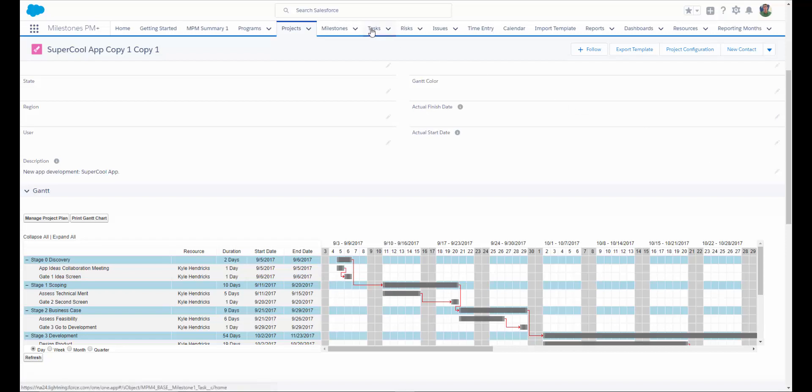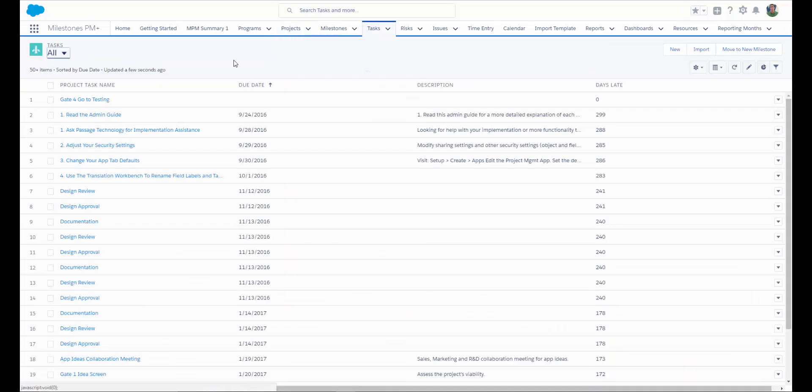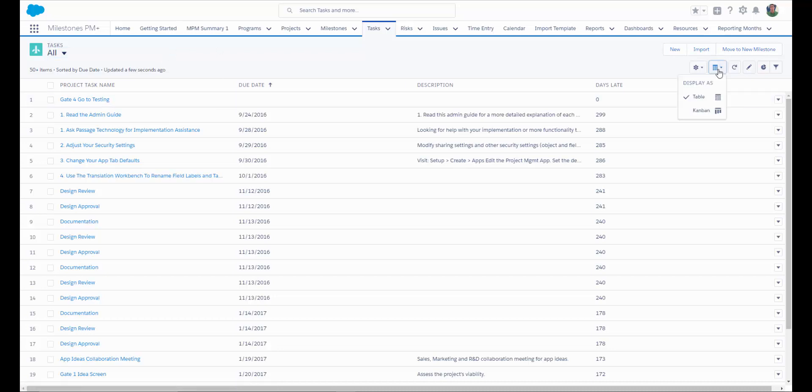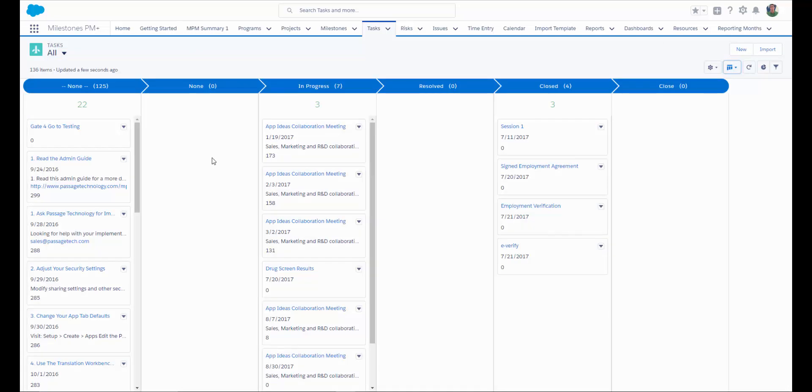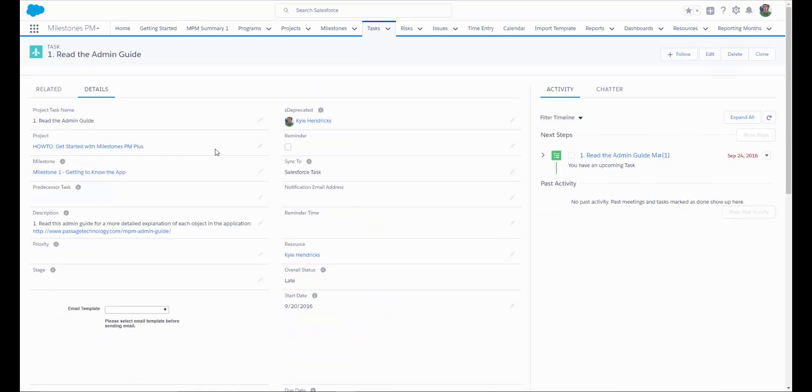Now let's take a look at our project tasks. When you're using Lightning, you can either view your project tasks in a grid view, or if you prefer, you can view them in Kanban. Let's drill into one of the tasks. On a project task detail page, keep in mind that you can customize this with any custom fields that you need, or any fields that we've included as part of the Managed Package.